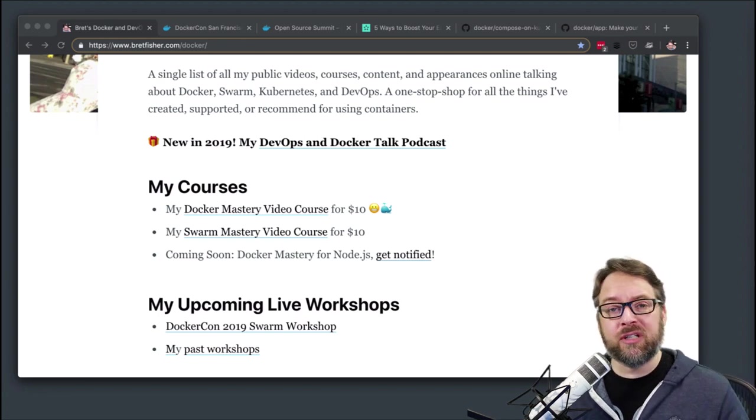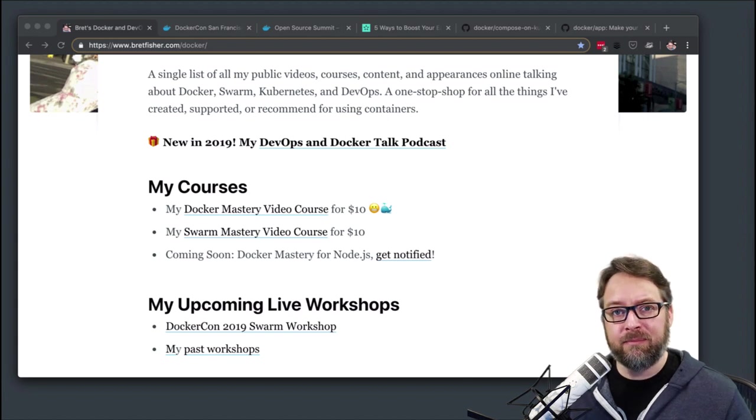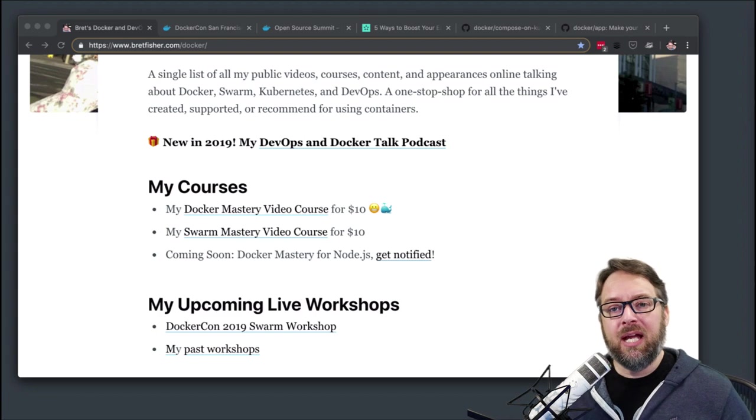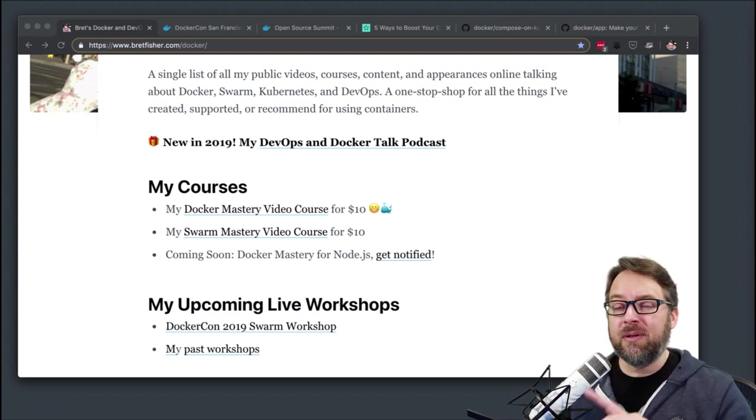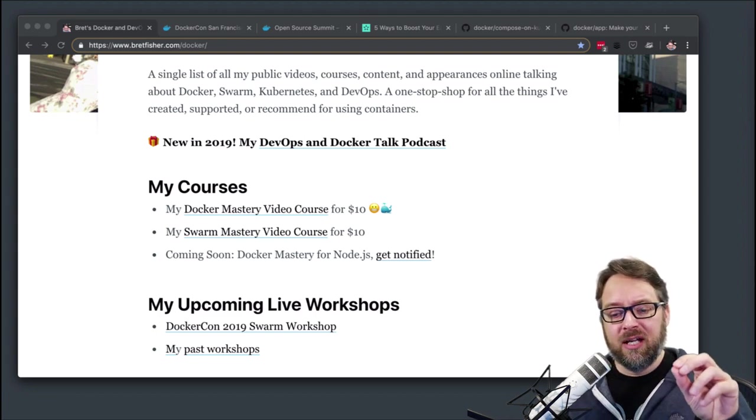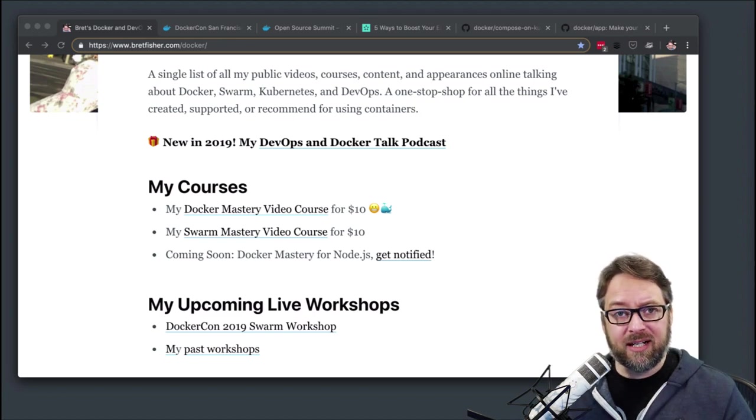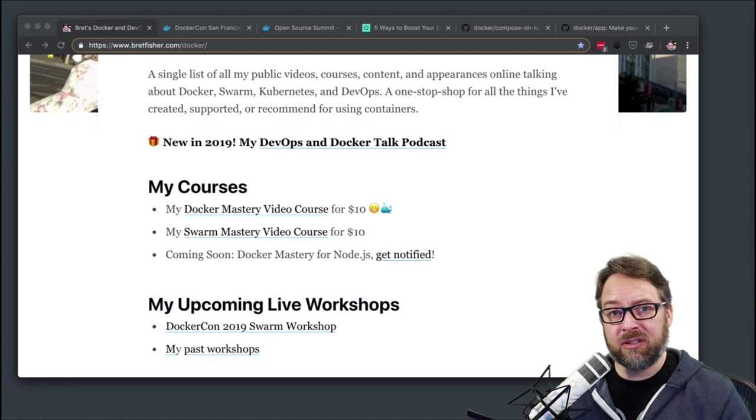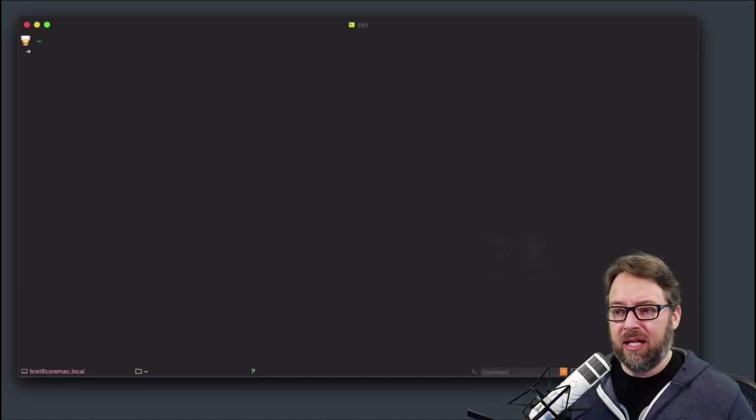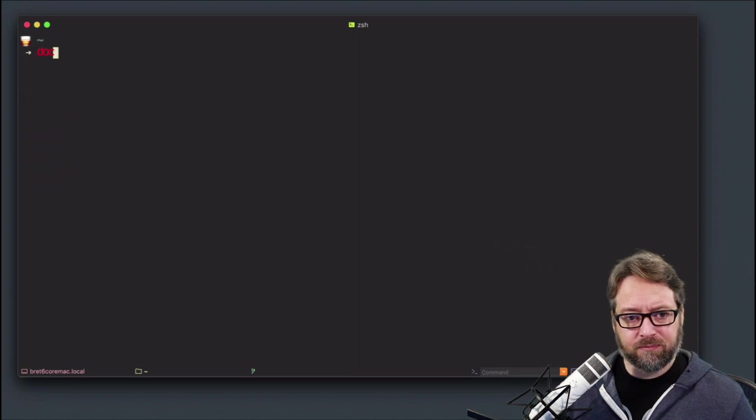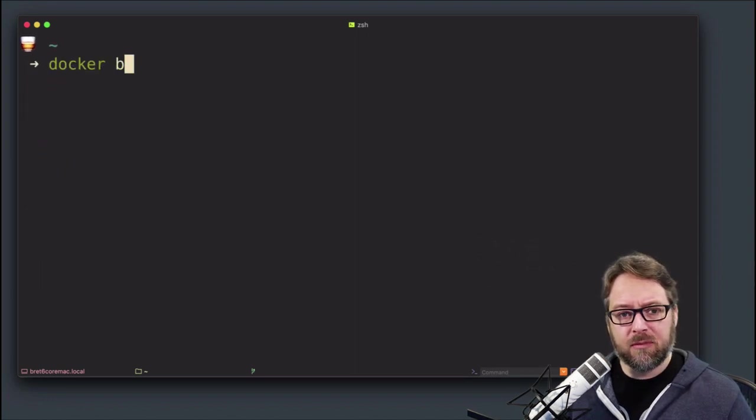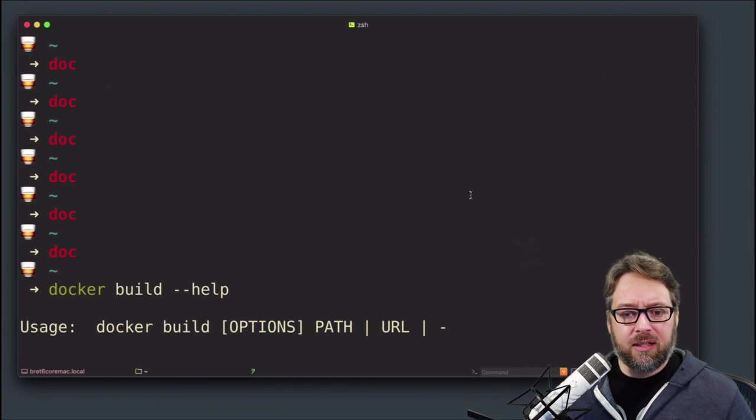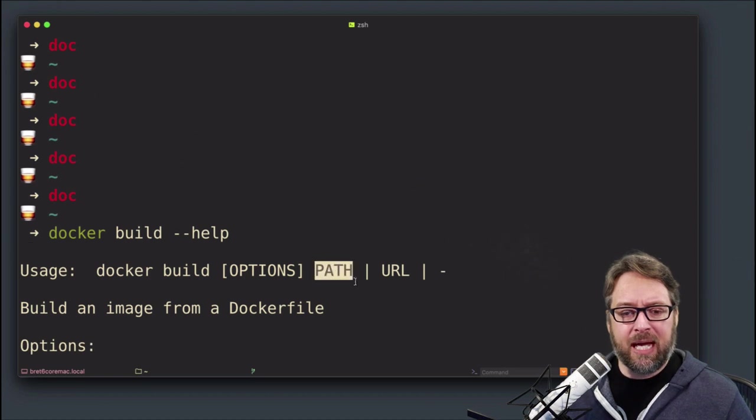This is also true of Docker Compose. Docker Compose has a default file name, but you can always use dash F to specify whatever file you want. With Dockerfiles, remember the directory you're in for the context is that last thing in a Docker build command. For instance, if you do a Docker build and look at the help, the last thing there is the path.